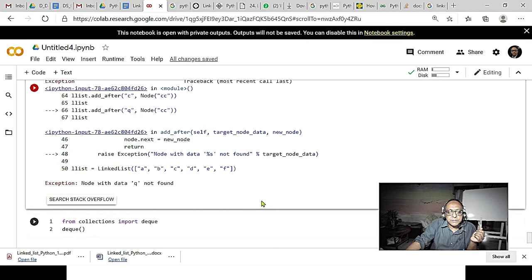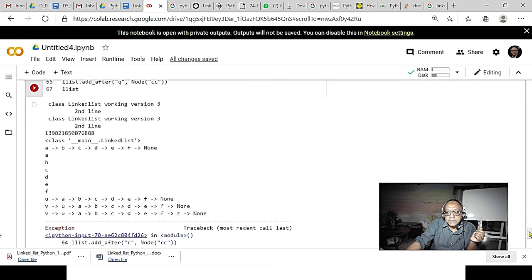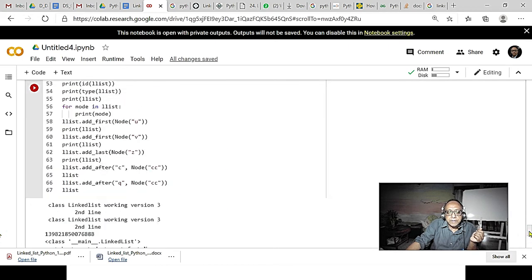Then the exception comes because we try to add CC after Q.